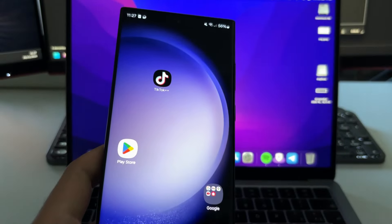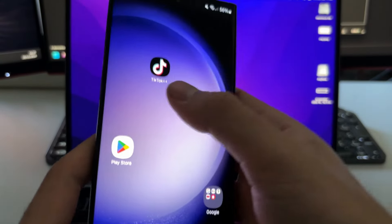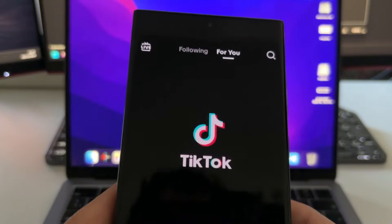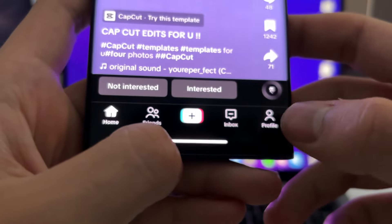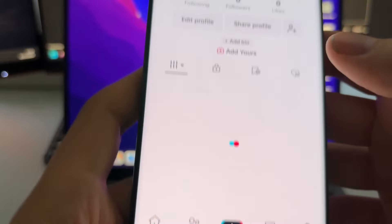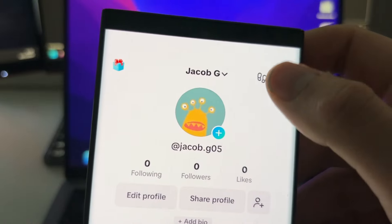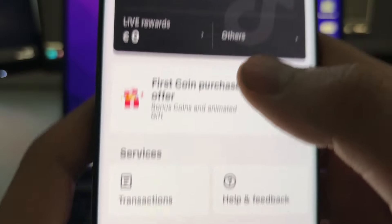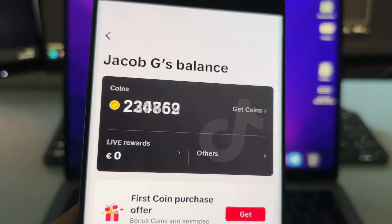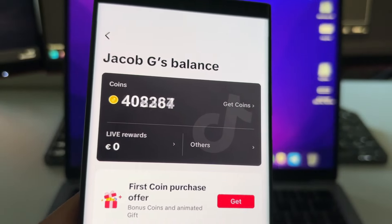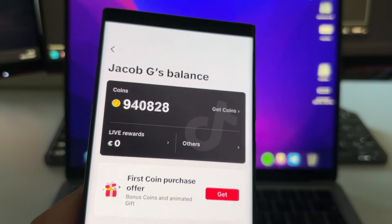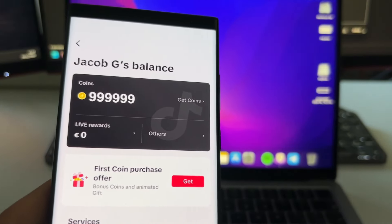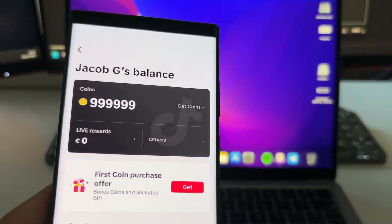This also works for Android devices. Here I have my Android device — there it is. You go to your profile, go here, and check this out: as you can see I'm getting an unlimited amount of coins for free here in TikTok.